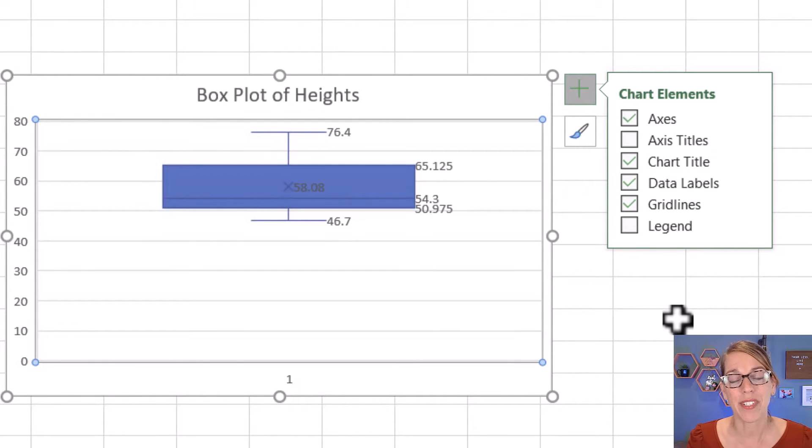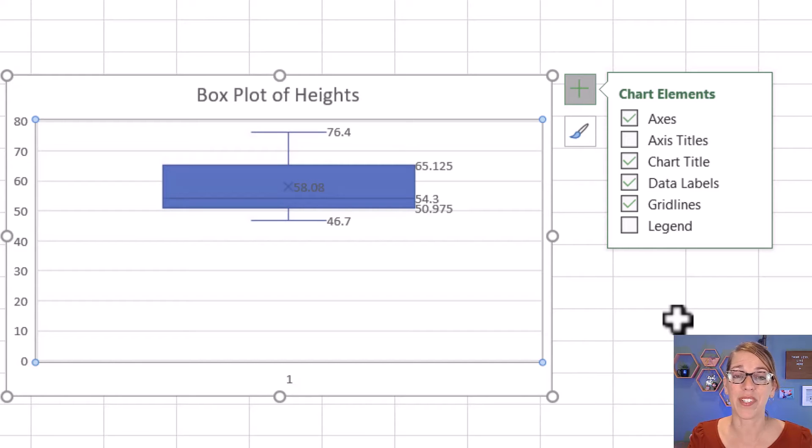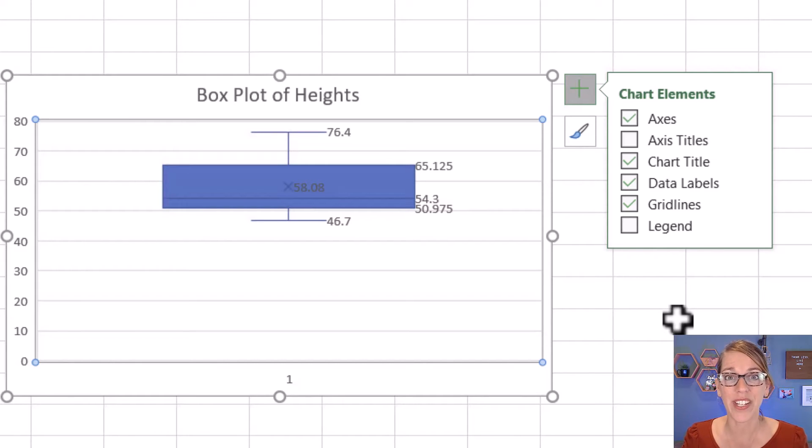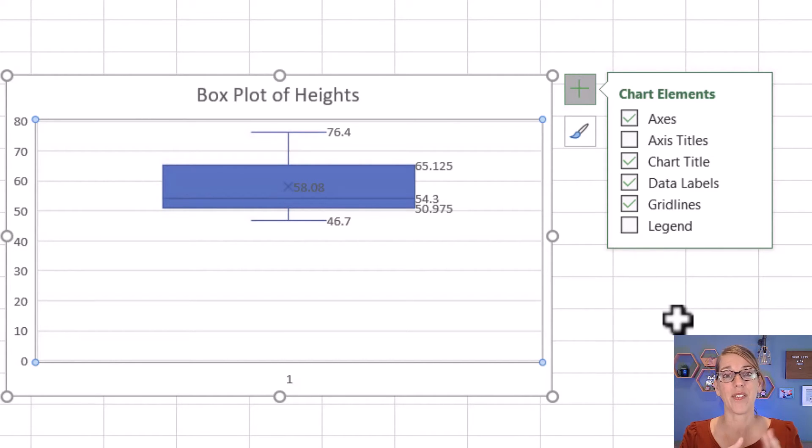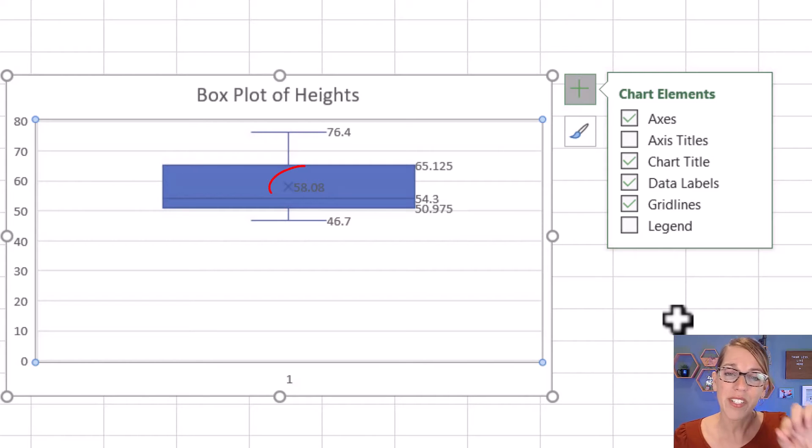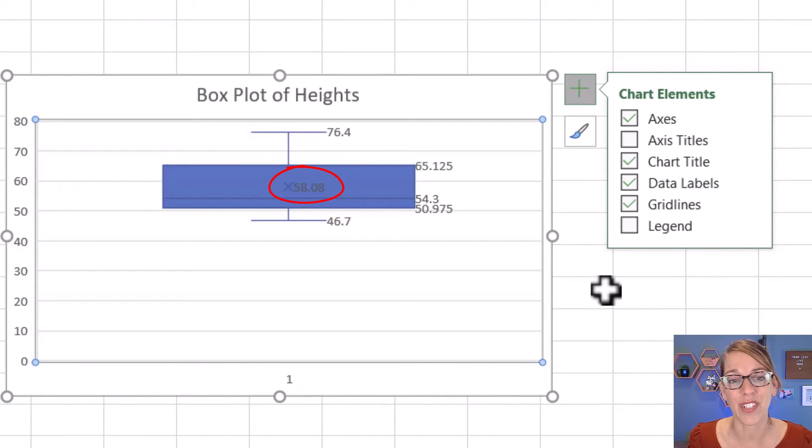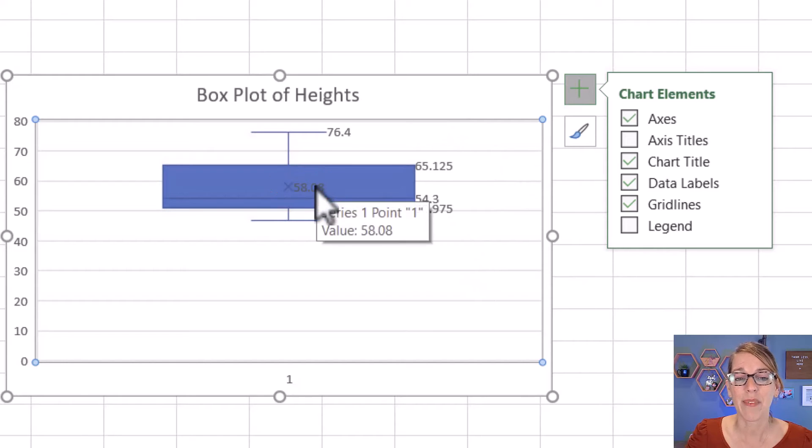Now it's given me all the labels that I was expecting from my five-number summary—that would be the min, quartile one, the median, quartile three, and the maximum. But you'll notice there in the middle, I'm also looking at the mean, and I don't want the mean there.